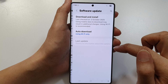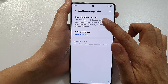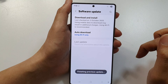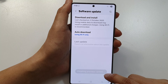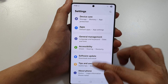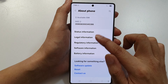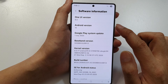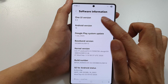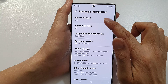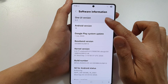If we go into About Phone and then go down to Software Information, you can see we now have One UI 8.0, and that's it.